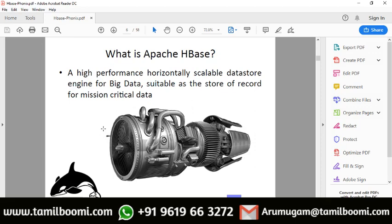Apache HBase is a high-performance, horizontally scalable data store. Even if you have billions of rows — similar to Google's BigTable, on which HBase is based — you can access a single record in less than one second. That is the special capability of HBase: retrieving one record out of billions very quickly.